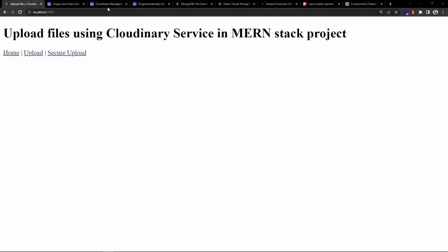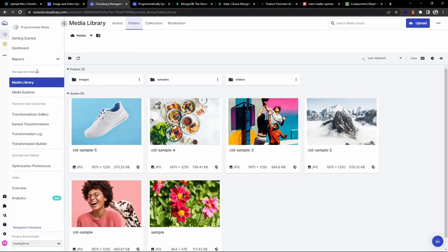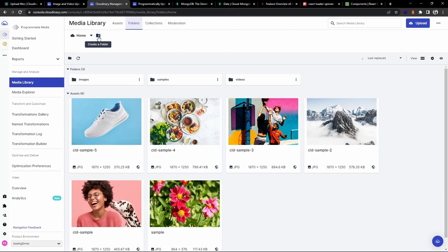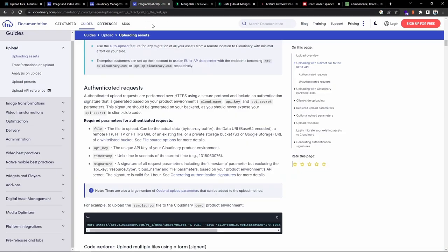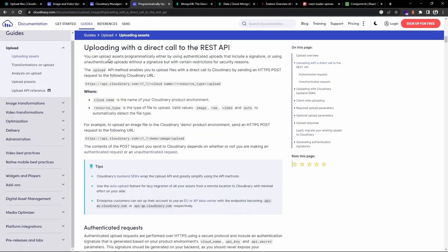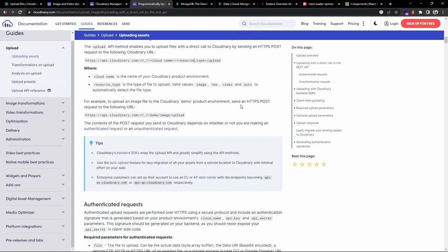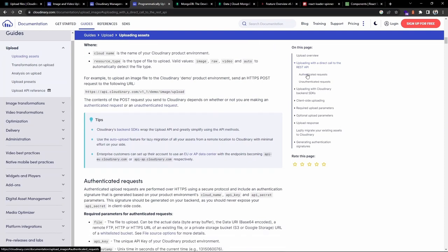Let's go back to the Cloudinary dashboard. Under the Media Library in the folders section, I have two folders - images and videos. You can click the icon to create folders. Now let's look at the documentation. We'll be uploading images and videos by making a direct REST API call to the Cloudinary endpoint, providing the cloud name and resource type.